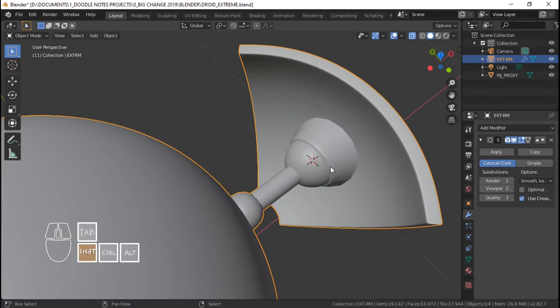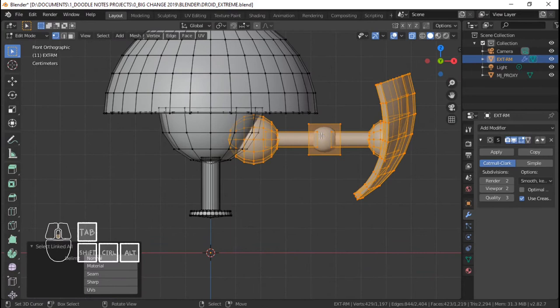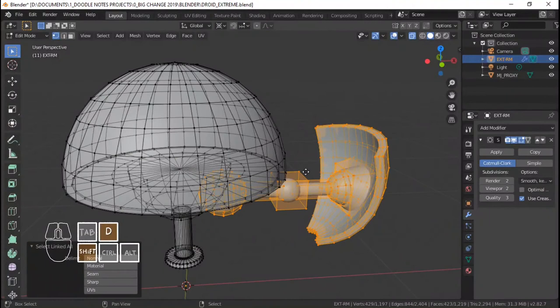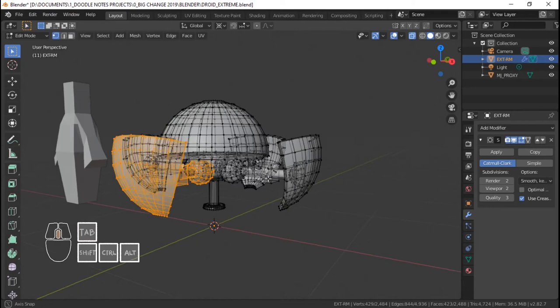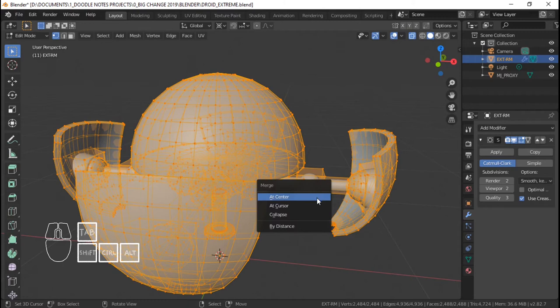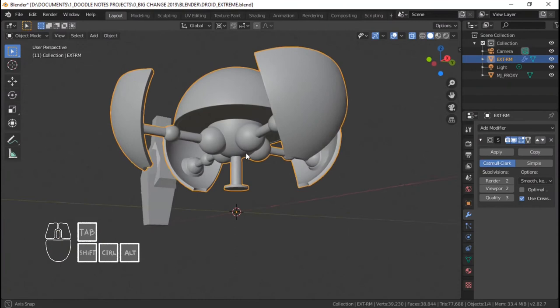Dapat nasa gitna to. Duplicate ko lang to para sa ibang legs. Cursor to world origin, select legs. Make sure na pivot point nasa 3D cursor. Shift D, shift D RZ 90, shift D RZ 90. Para siguraduhin na walang duplicates, gawin ko lang Alt M by distance — walang vertices na natanggal, walang duplicates na nangyari. Yan ang lower part ng ating Extreme Droid, ang leg area.